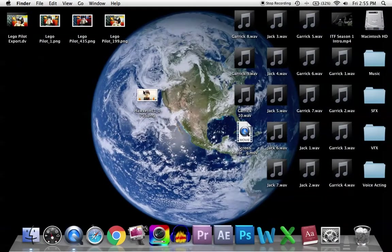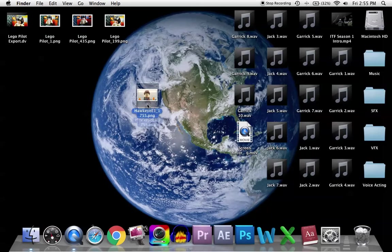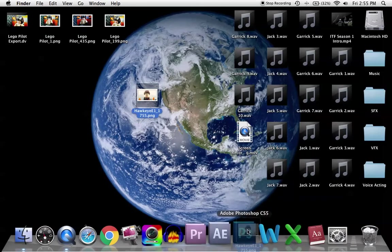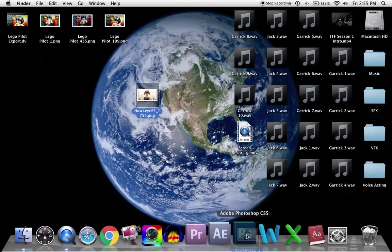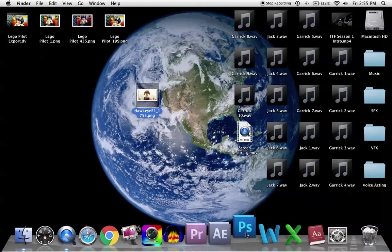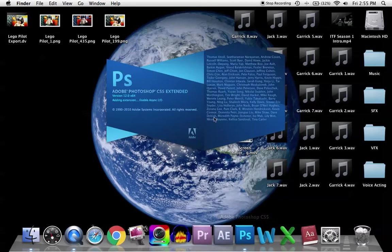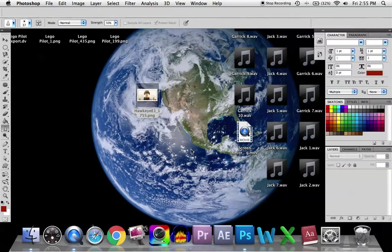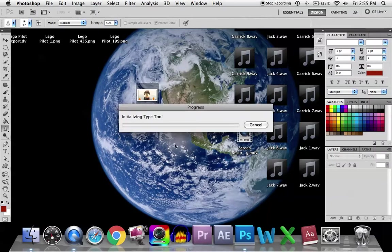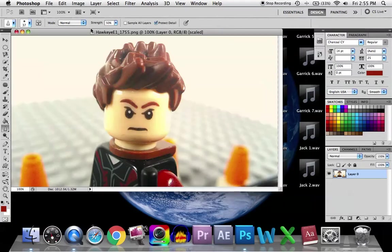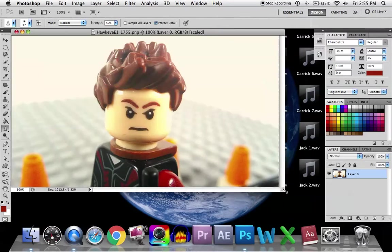And so what I do is I drag this and I put it right over Adobe Photoshop. I use Adobe Photoshop for the editing and stuff. So we just wait for it to open up. So there we have the Hawkeye picture.